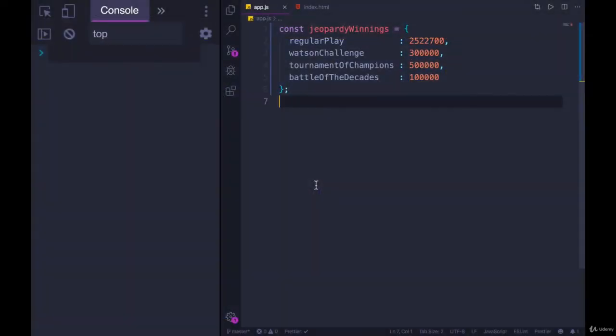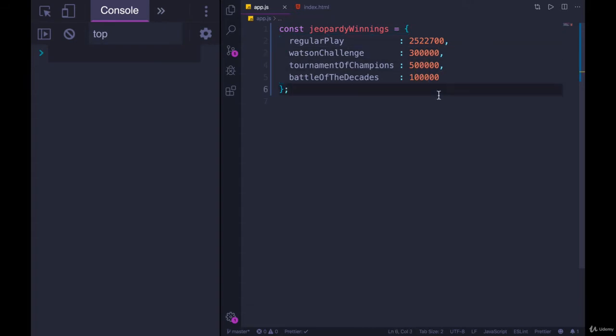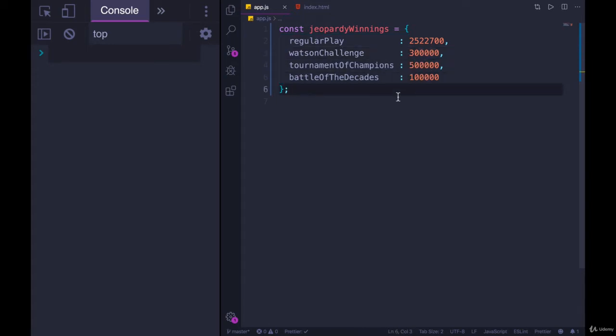So here's an example object, Jeopardy winnings. This represents Ken Jennings. If you're familiar with him, I think he's the all-time winningest Jeopardy contestant. It's how he made all of his earnings from Jeopardy. It came in different pieces. His long stretch of gameplay was two and a half million. He participated in this IBM Watson challenge where he played Jeopardy against a supercomputer. He got 300,000, 500,000 for a tournament of champions. It doesn't really matter. If you don't watch Jeopardy, then you must be bored at this point. So we'll move on.